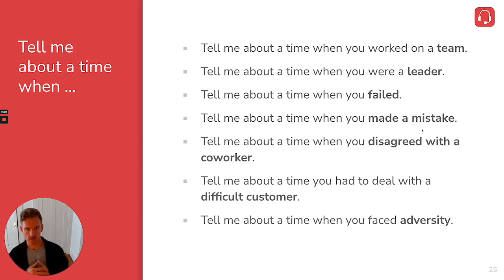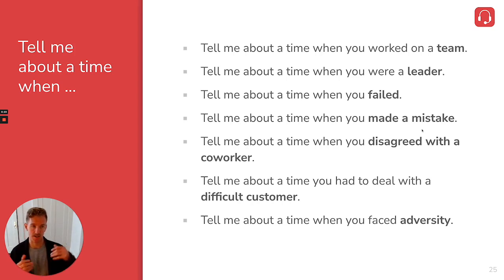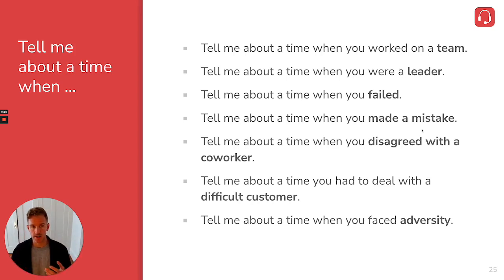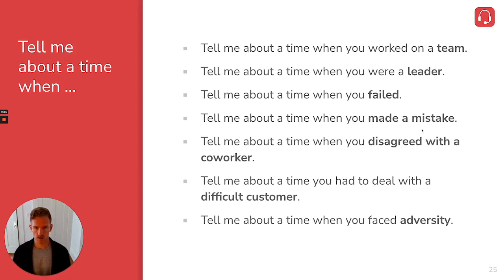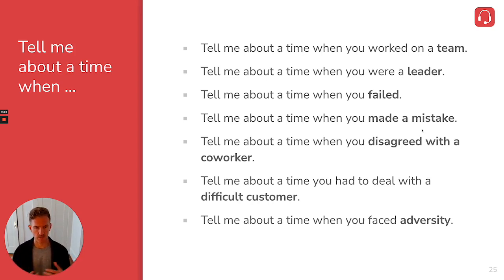These are some common behavioral interview questions. Tell me about a time when you worked on a team, when you were a leader, when you failed or made a mistake. Those are very common. When you disagreed with a coworker, when you had to deal with a difficult customer, when you faced adversity.